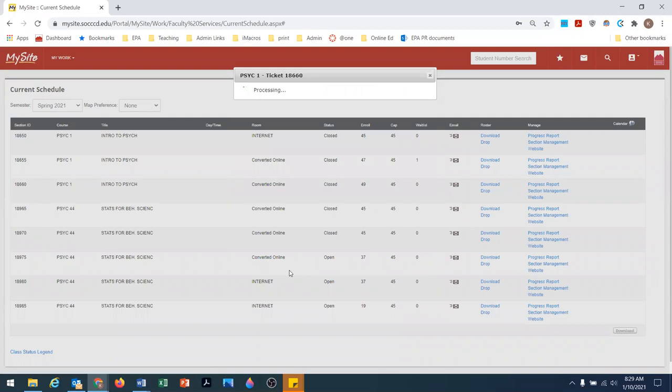Now I'm going to make sure I go back. I will wait to see that it's sent. You will receive a copy of this email in your Saddleback inbox.